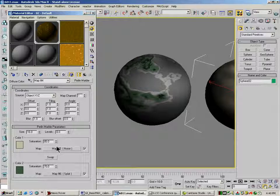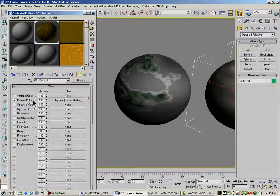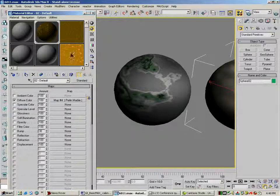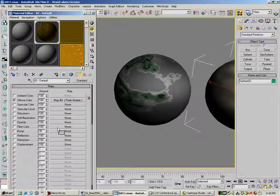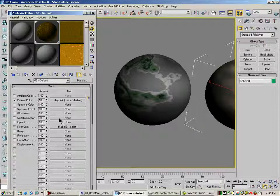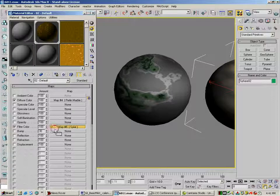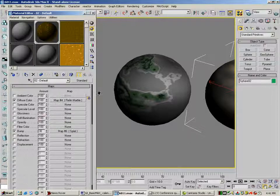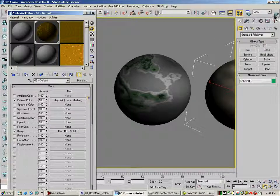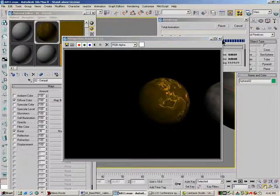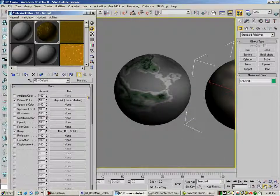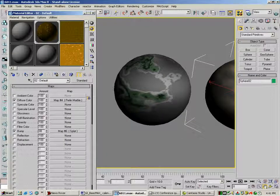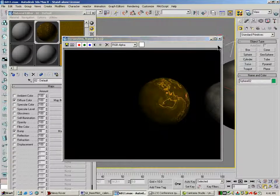And now I'm going to hop back out here to diffuse color. I'm going to drag this down to my bump channel. Make that a copy. And we'll render that. Now I've got a bump in there, although it's not very bumpy. A little bit better.